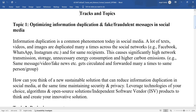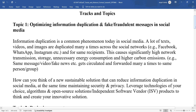How can you think of a new sustainable solution that can reduce information duplication in social media, while at the same time maintaining security and privacy? Leverage technologies of your choice, algorithms, and open source solutions, your independent software vendor products, to think and create your innovative solution.